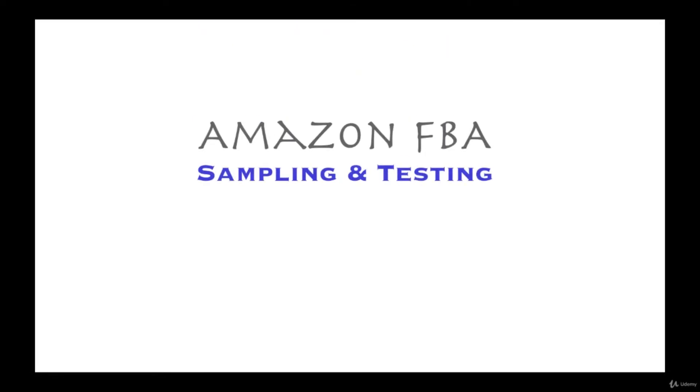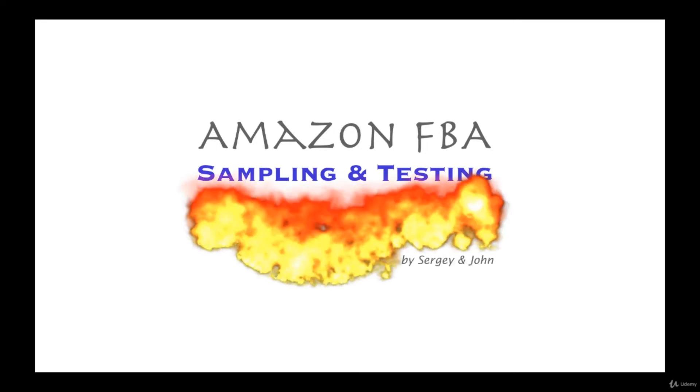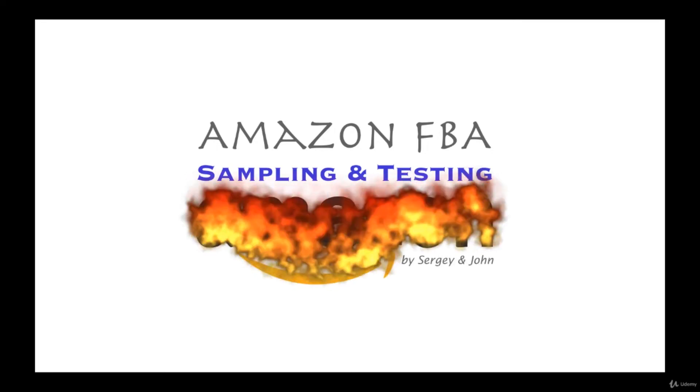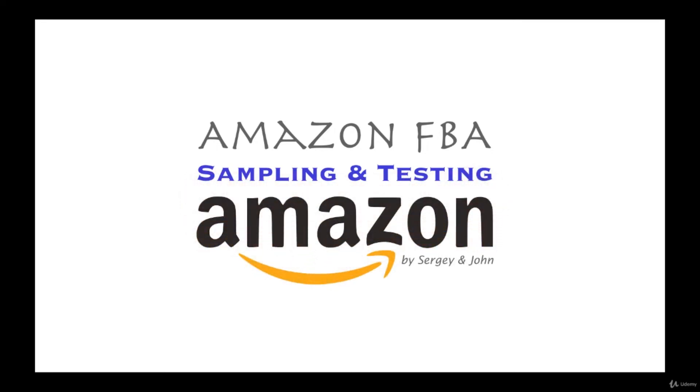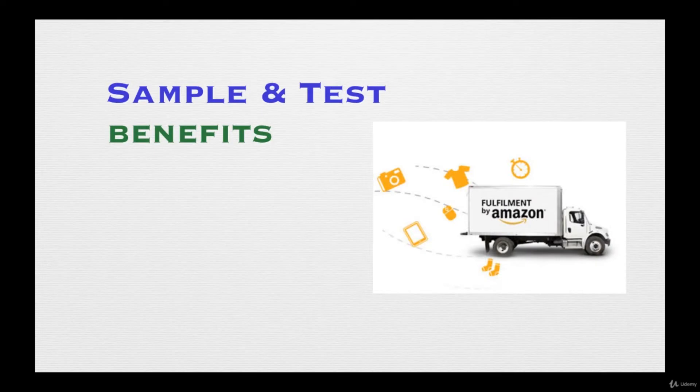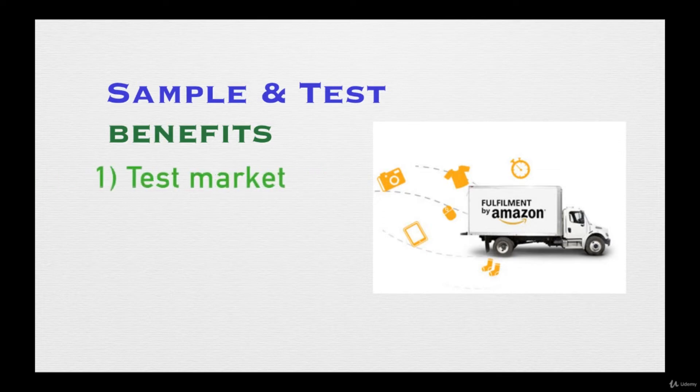Welcome to Amazon FBA sampling and product testing. In this particular section of Amazon FBA, we'll be covering why it's important to test out the products before you actually are going to sell them on Amazon.